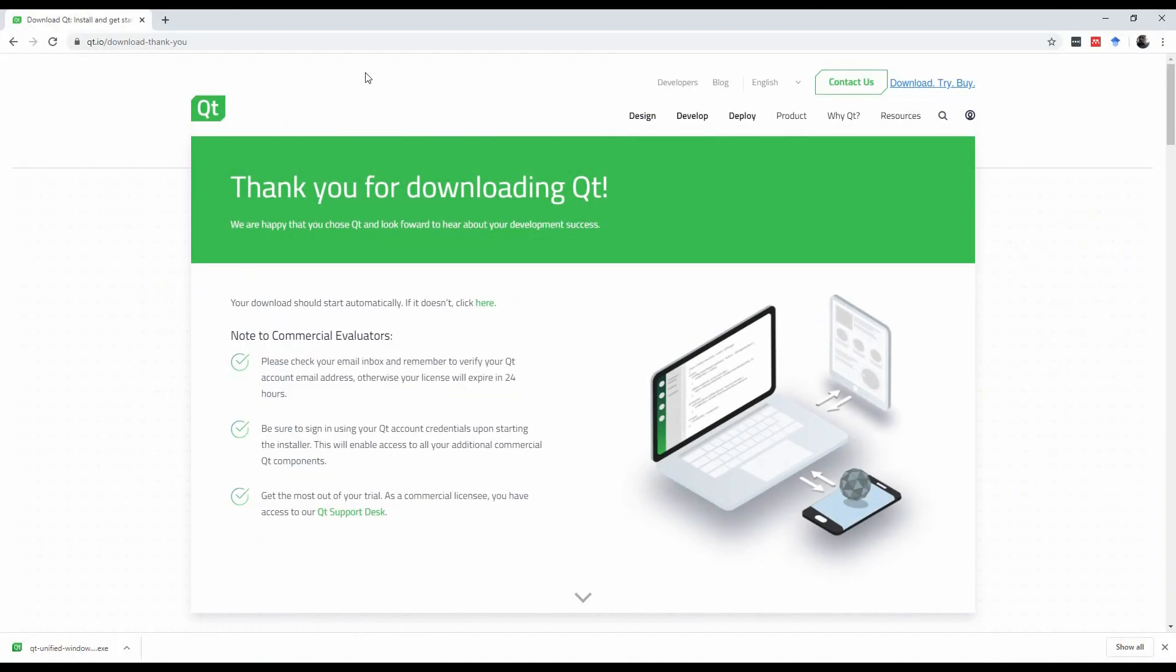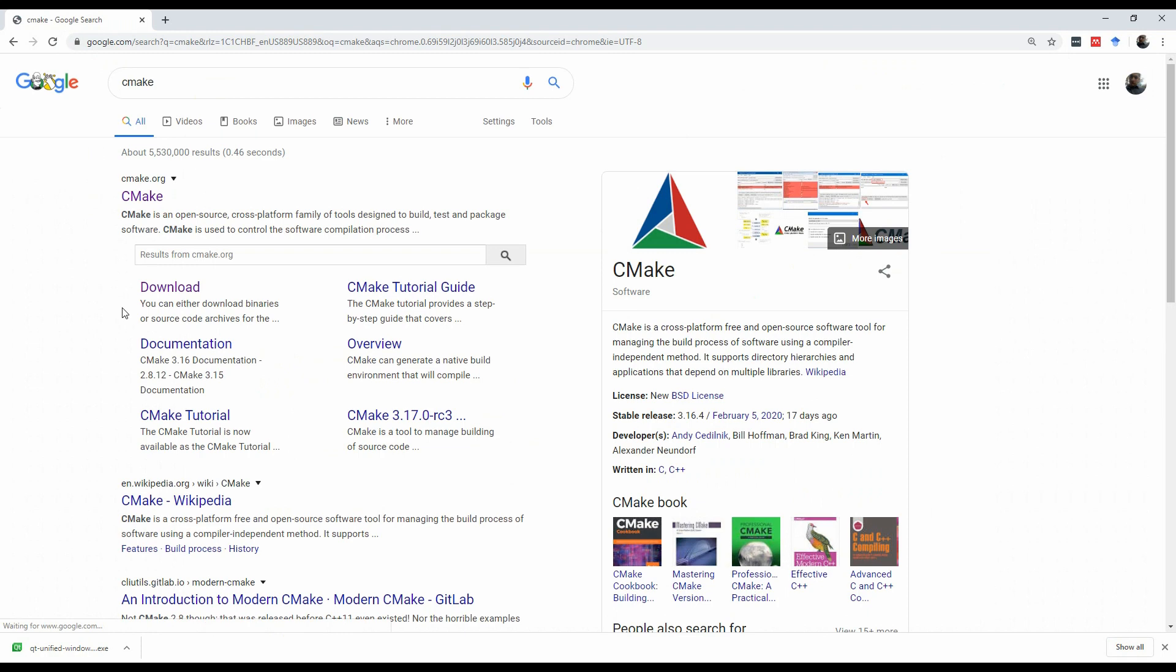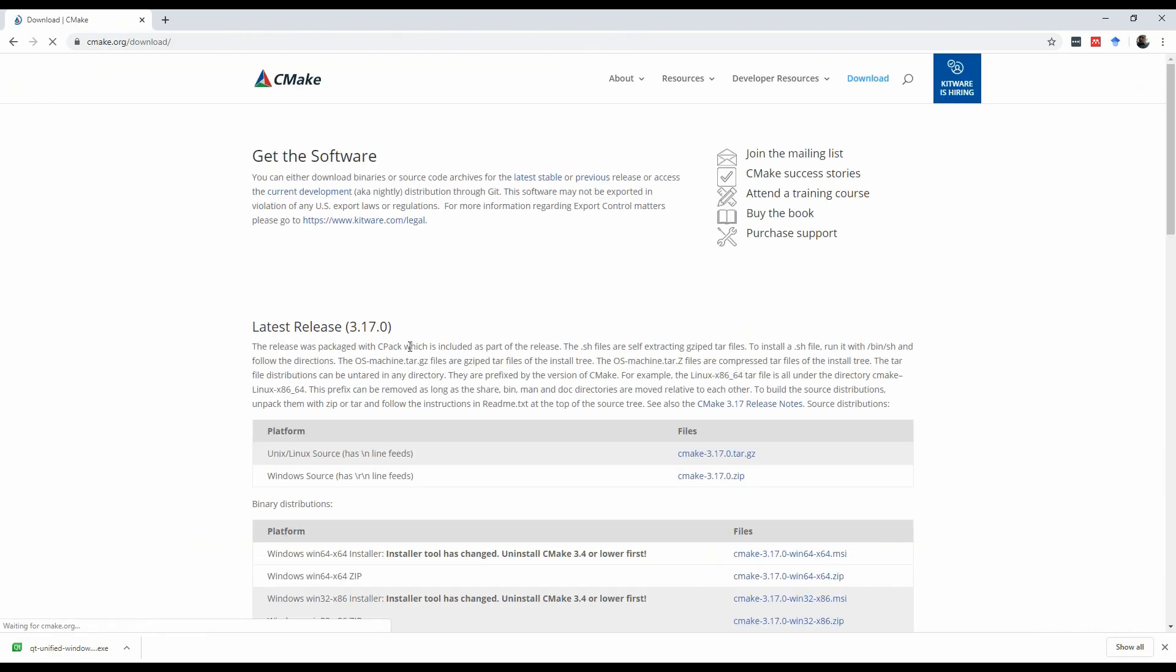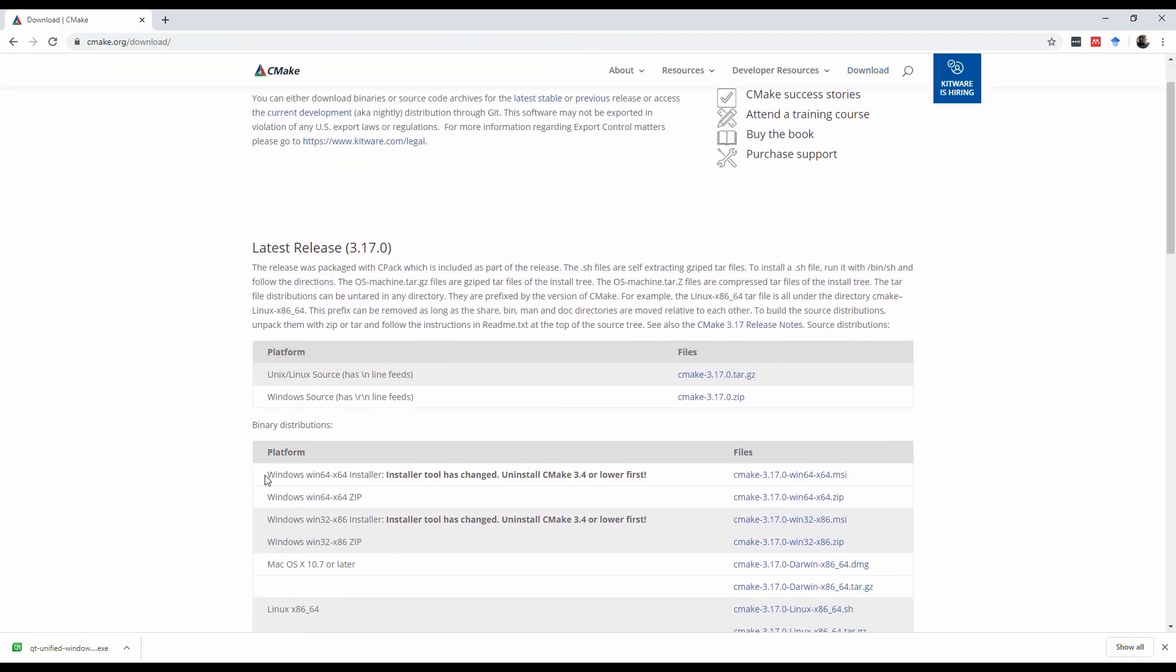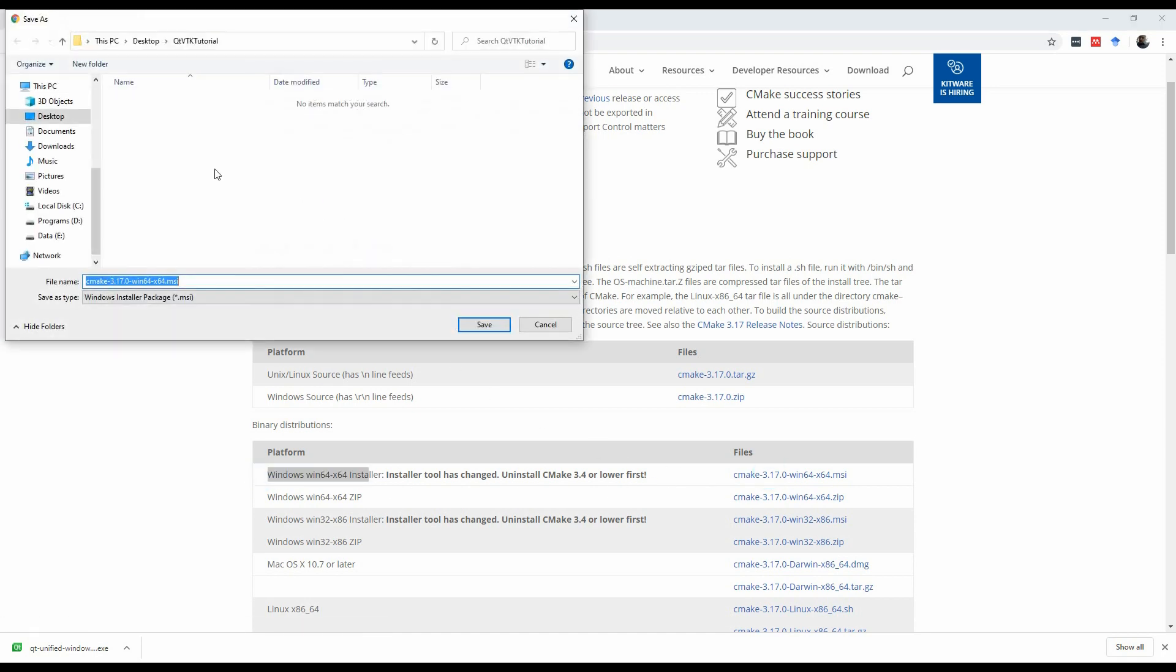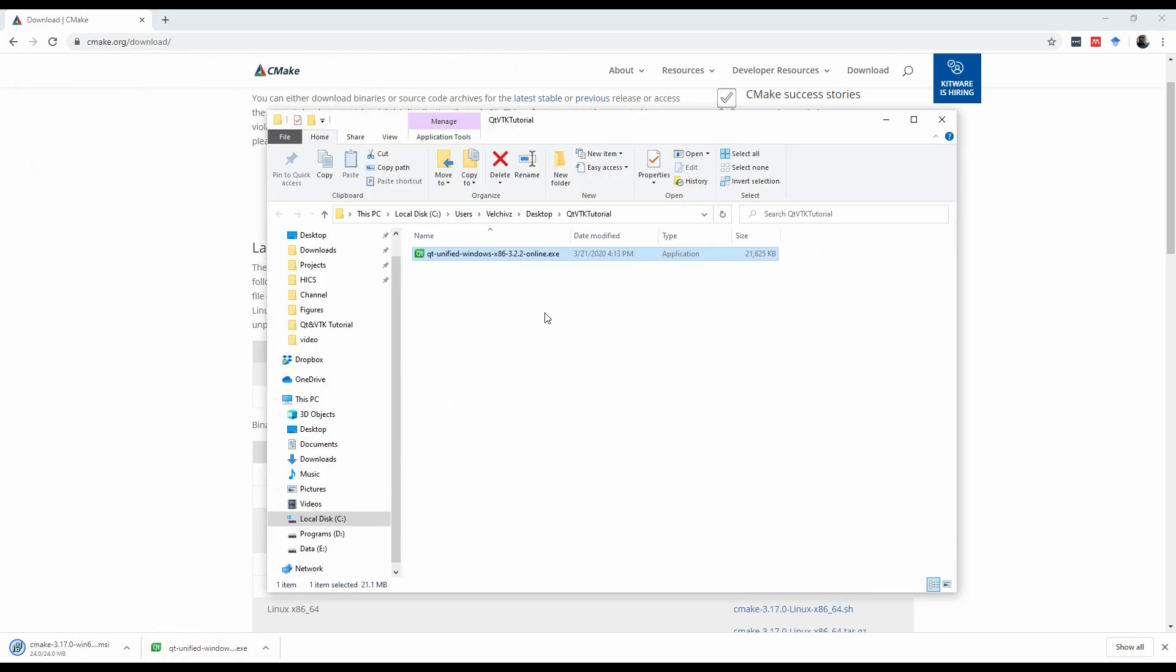Once this is over, we're going to download CMake. So, we're going back to Google, CMake, here's CMake download, and then here, I'm using 64-bit Windows, so I will hit download. And again, Qt VTK tutorial, save it, wait for it to show up, here it is.